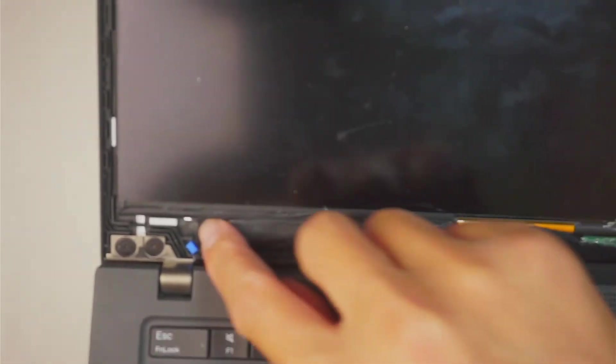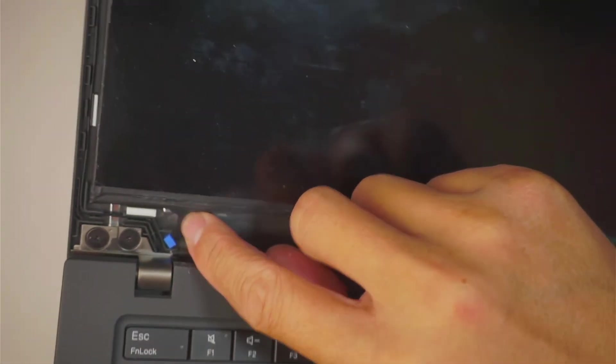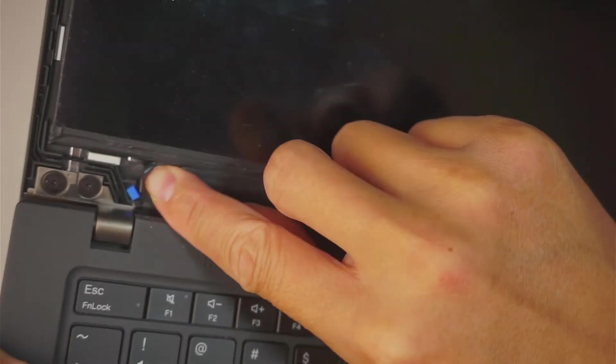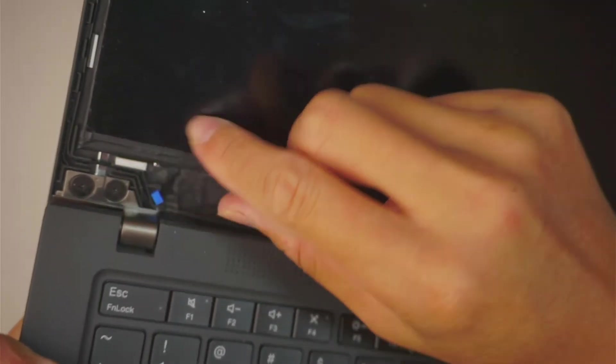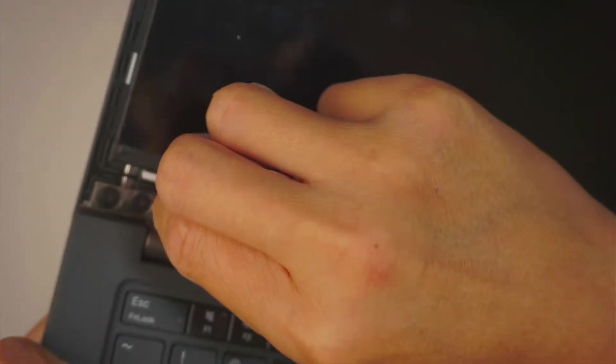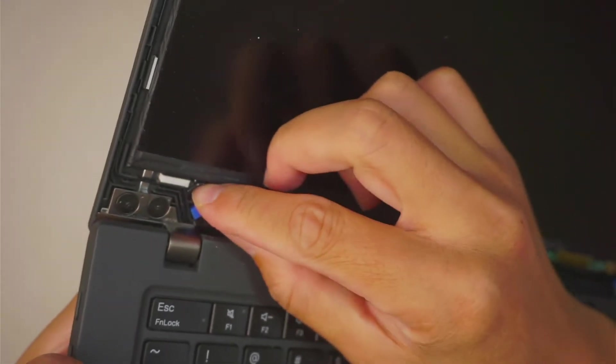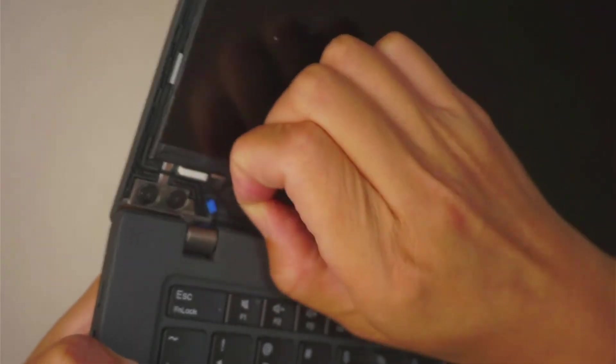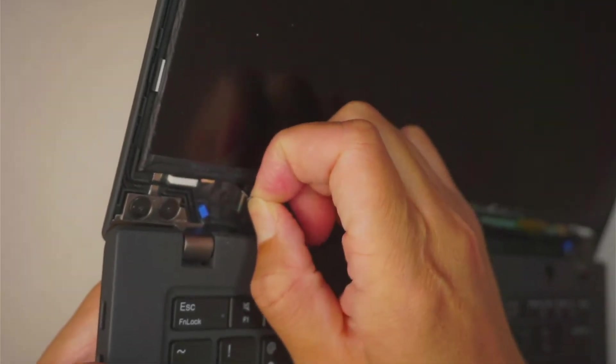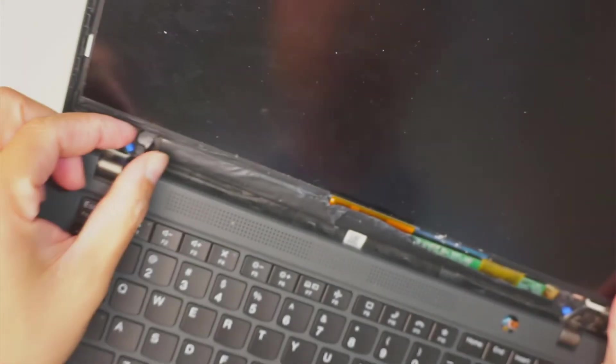Again, you want to come here on this side. If you can see the little tape right there, please remove the tape by pulling it down.